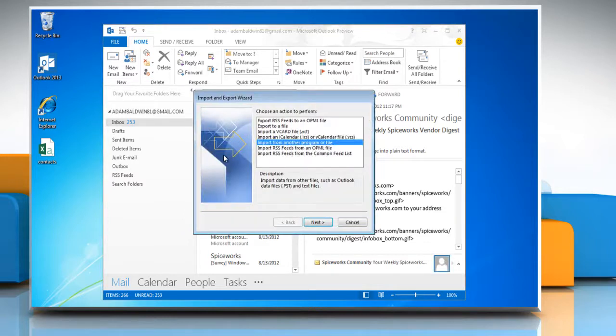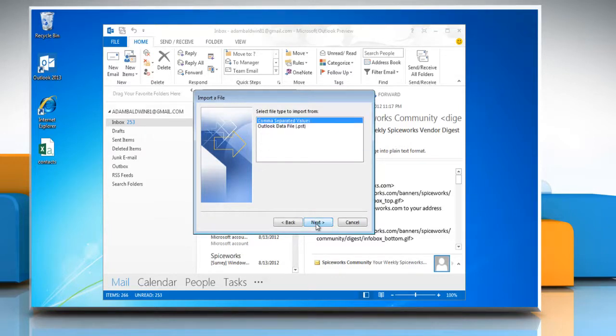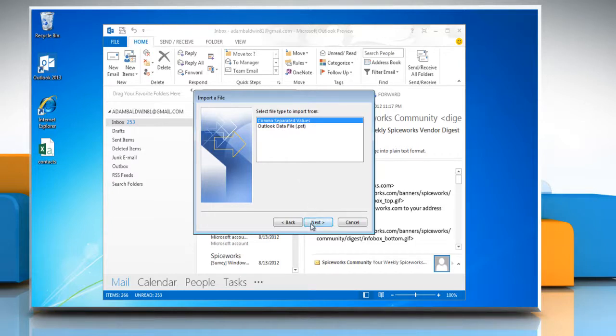A new window titled Import and Export Wizard appears. Select Import from another program or file and click Next. Select comma-separated values and click Next.